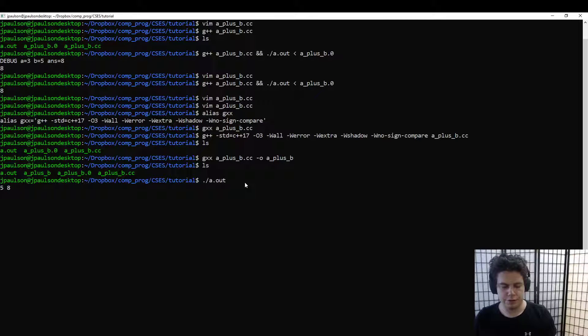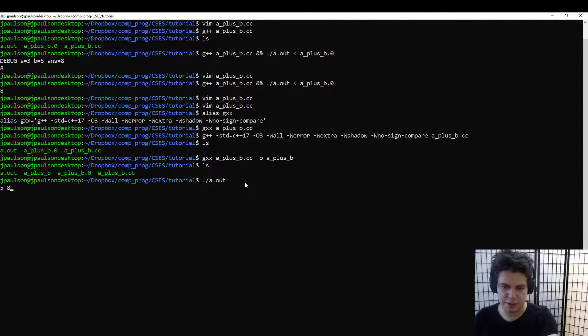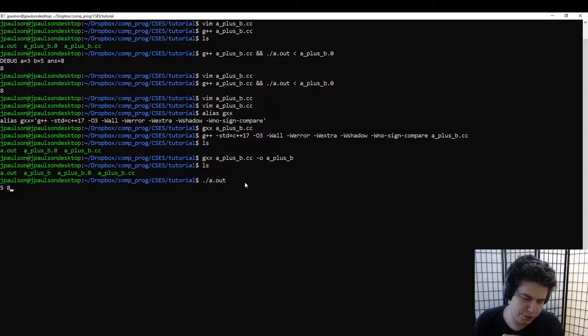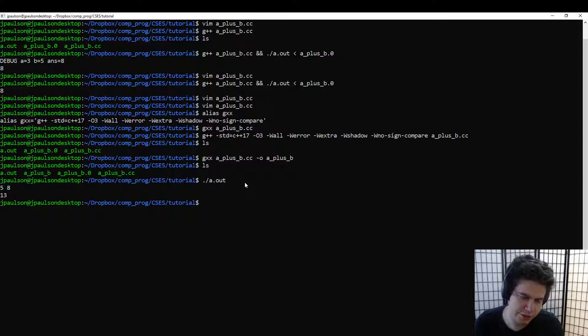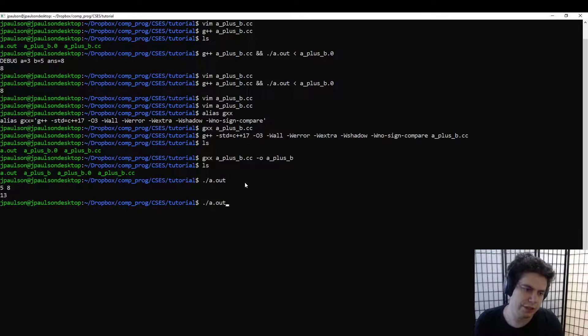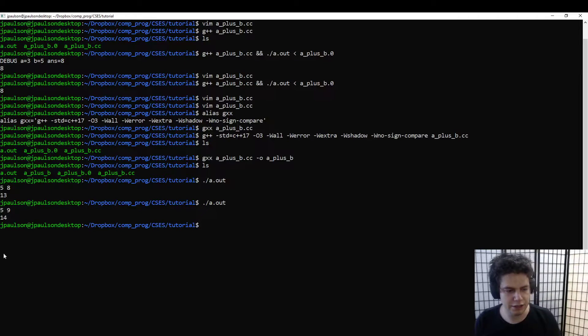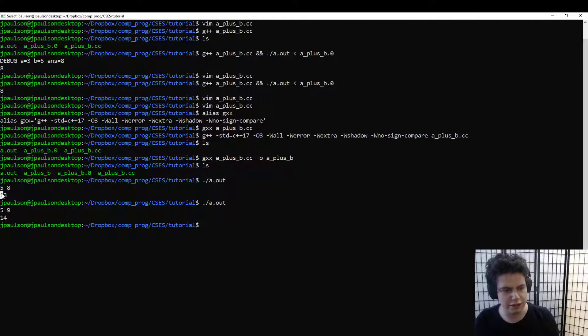So if you run it just like this with nothing else, then it takes input from the terminal and writes to the terminal. I typed in the 5 and the 8, and it outputs 13 or 14.